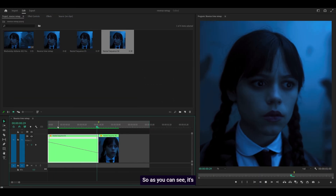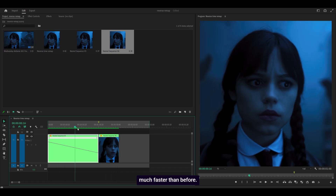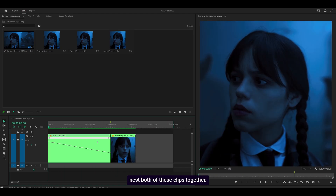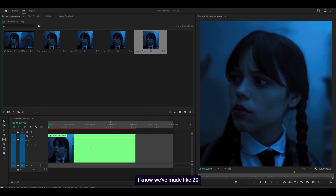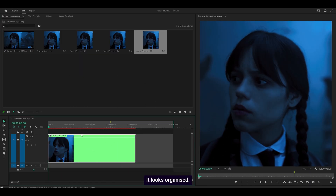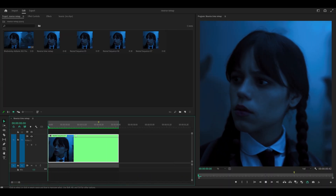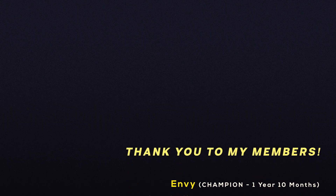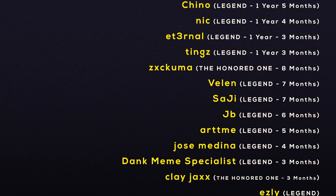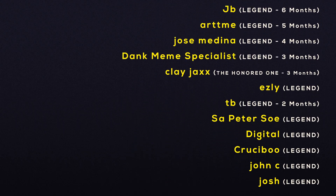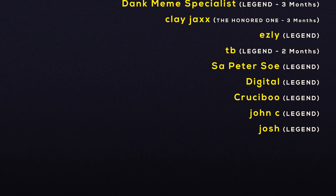As you can see, it's much faster than before. Also, don't forget to nest both clips together — it just makes things easier to work with. Highlight both, right-click, nest, OK. I know we've made like 20 nests, but it's fine — it looks good and organized. If you're happy with the results, just continue editing. Subscribe maybe, or check out this video on the left, or become a member like these ones on the right.